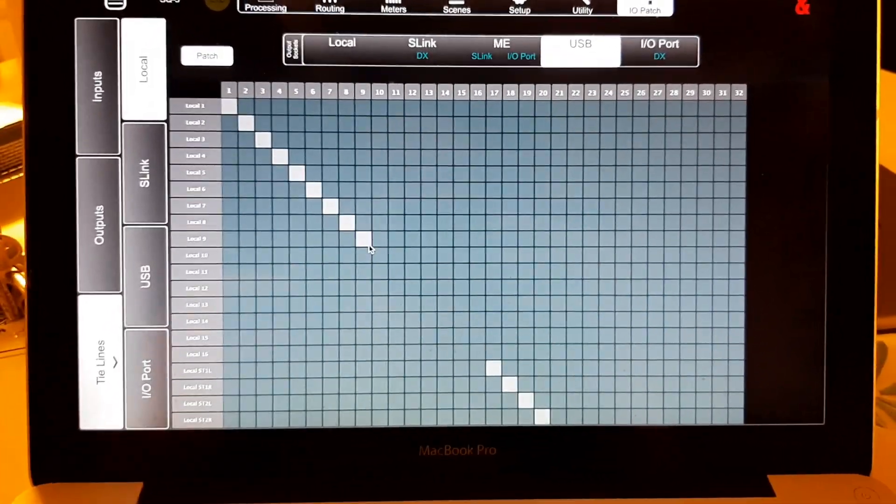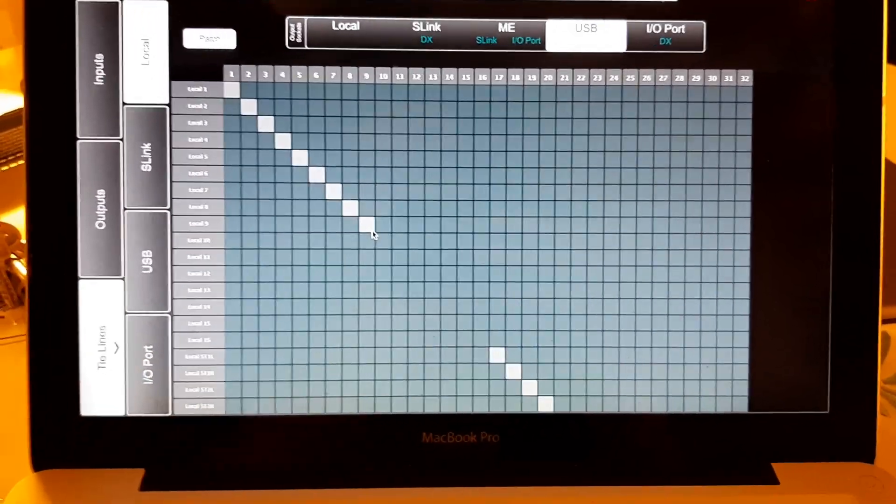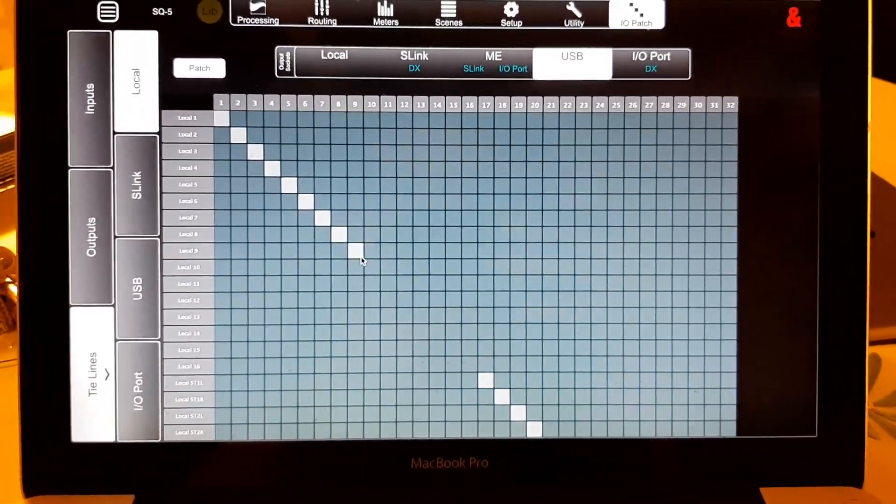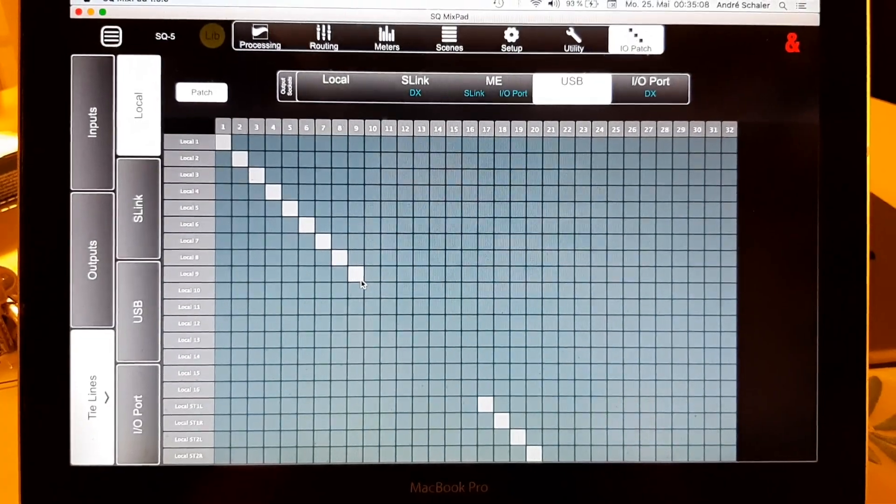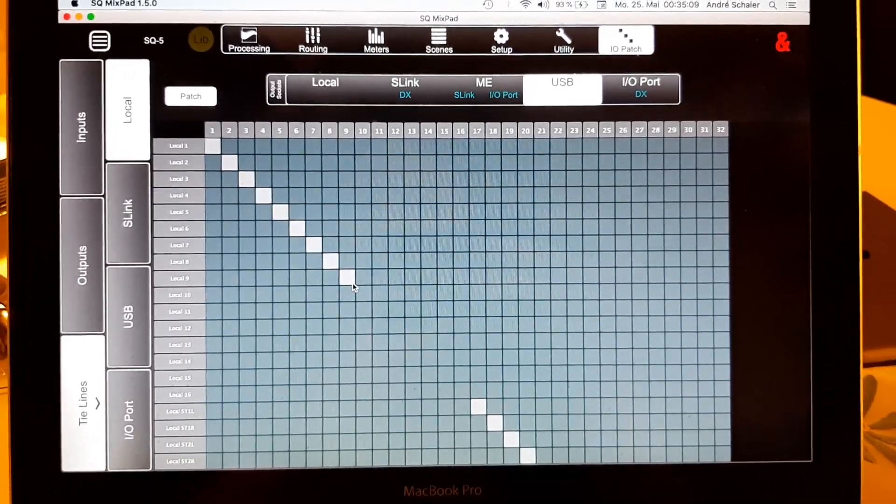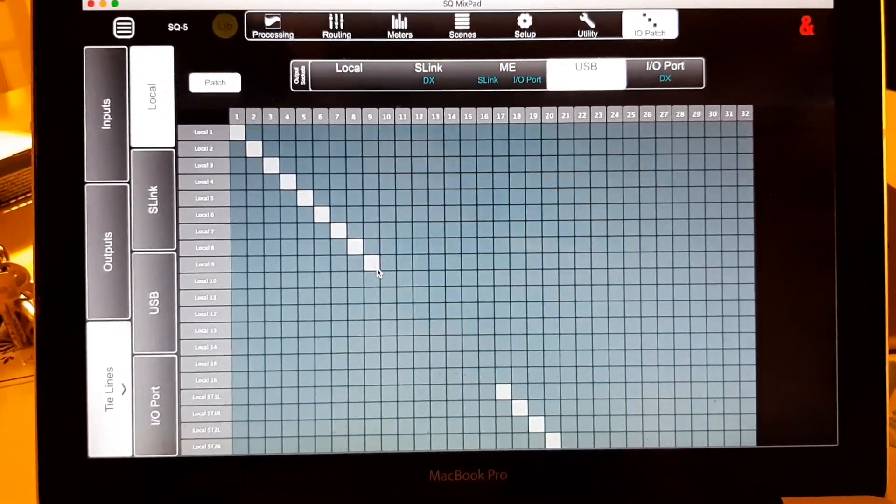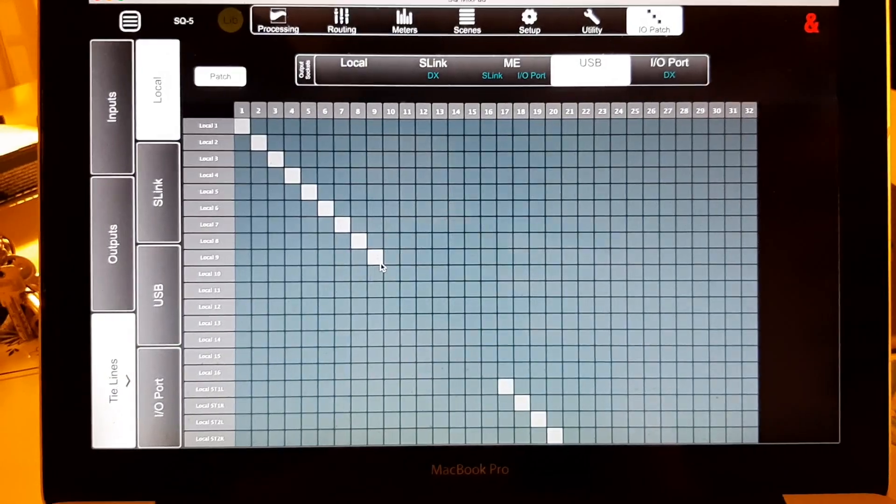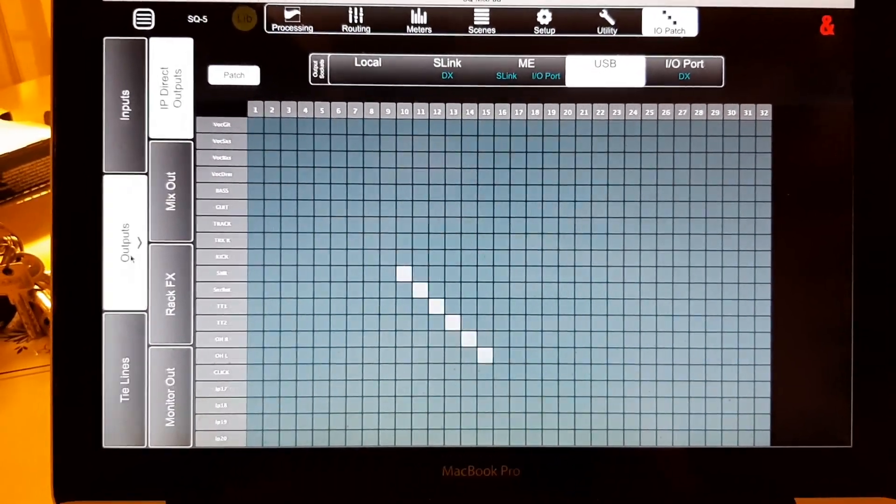And as I said, tie lines, they send the audio unprocessed through, no possibilities, no digital trim, no nothing. And if you want to have some influence on what is leaving your board, you go to the outputs.